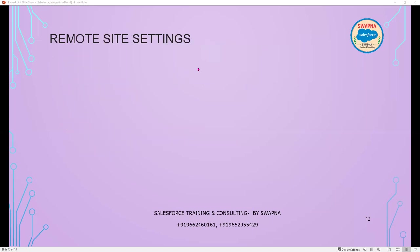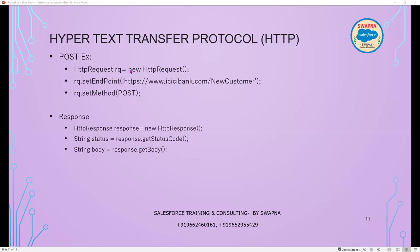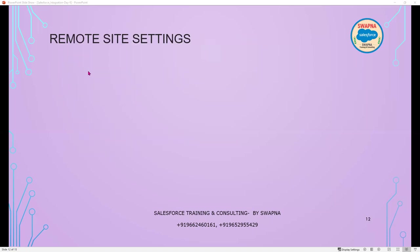We will cover remote site settings tomorrow. In order to implement HTTP and call any third-party system, you first have to place that endpoint inside the remote site settings. That's all for today.